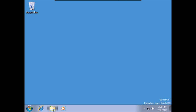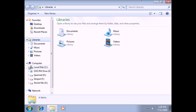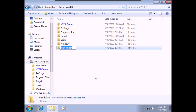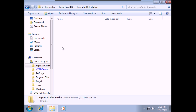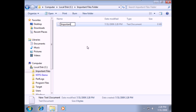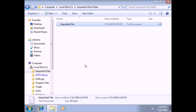We're going to take a look at backing up and restoring some files. I'll open Windows Explorer and on the C drive create a new folder called 'Important Files.' Inside that folder I'll create a new important file, open it up, and type 'This is top secret. Please stay out.' Then I'll close and save it.